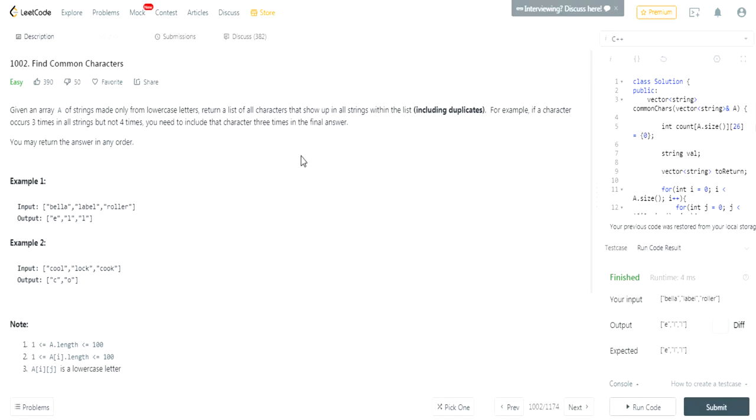What's up guys, my name is Michael and welcome to my YouTube channel. Today we're doing another LeetCode challenge called Find Common Characters.